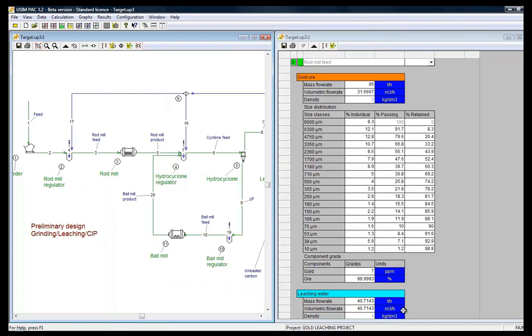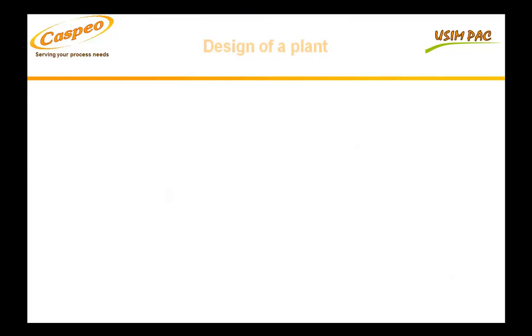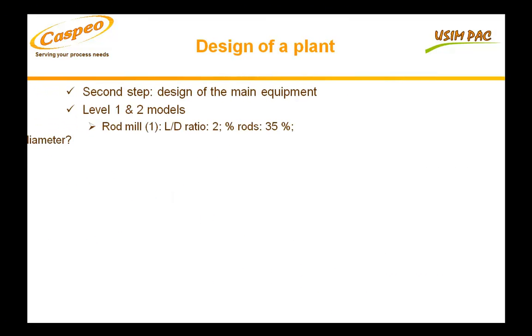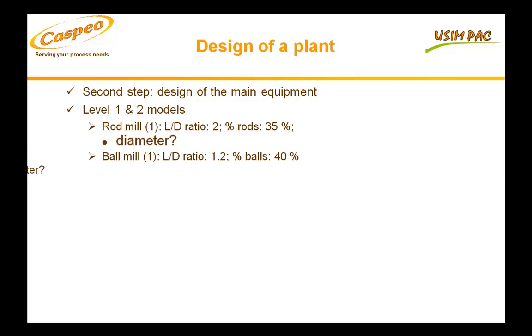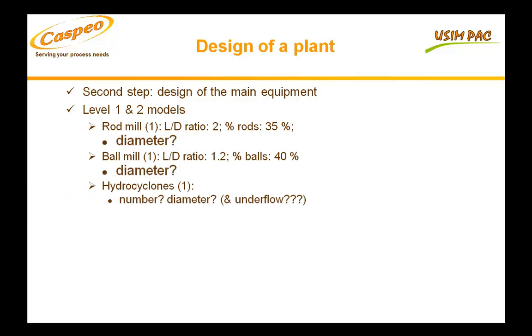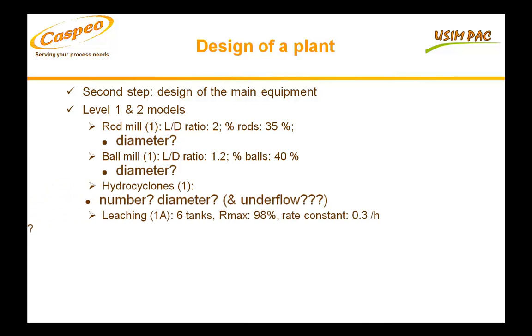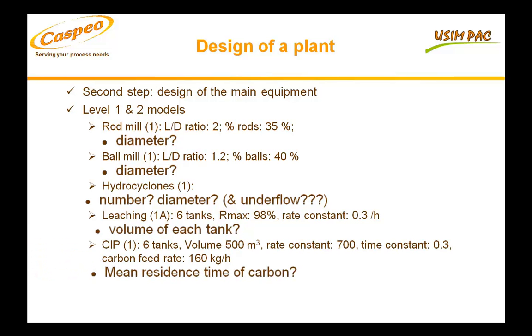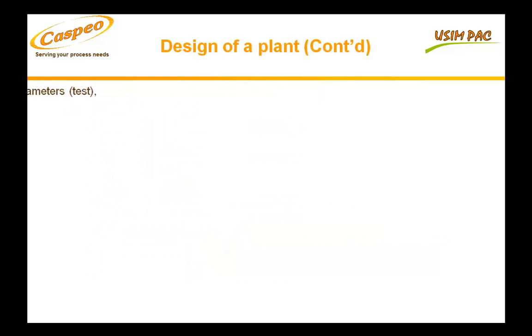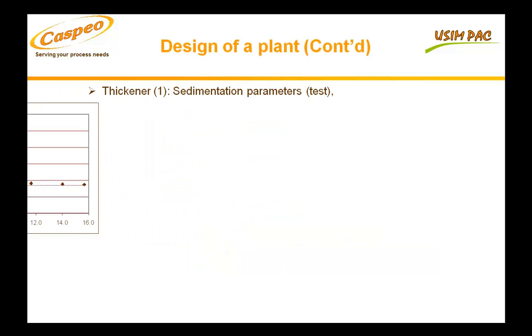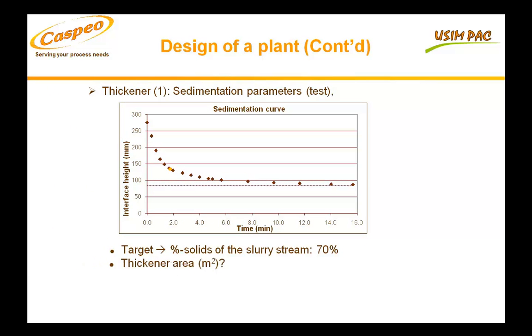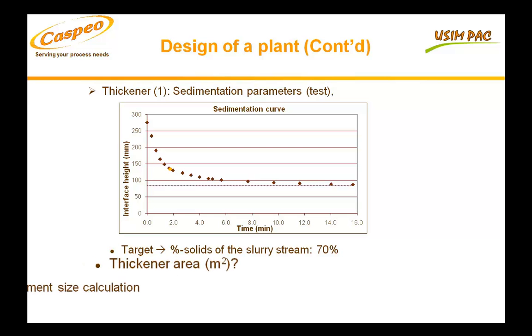This mass balance will be used for calculating equipment sizes. We generally fix some parameters and calculate the other ones. For grinding mills, we are going to fix the load of grinding media and the length diameter ratio. We will then calculate the diameter. For leaching, we fix the number of tanks, and we will calculate the tank volumes. Some models can require some lab test results, such as leaching or adsorption kinetics, or settling curves.